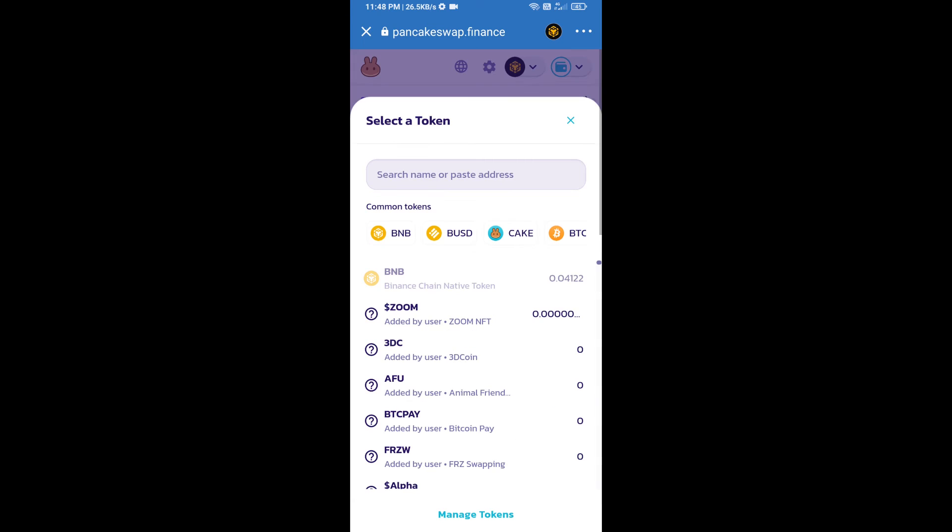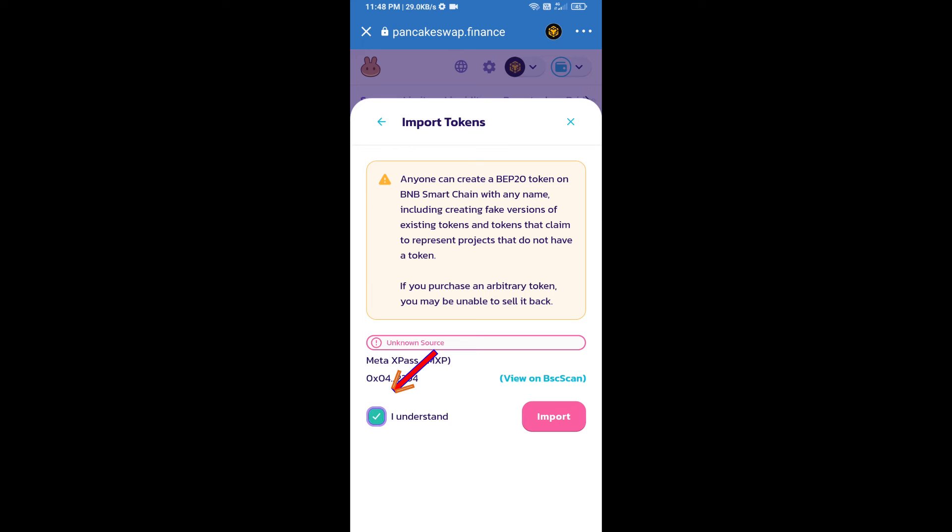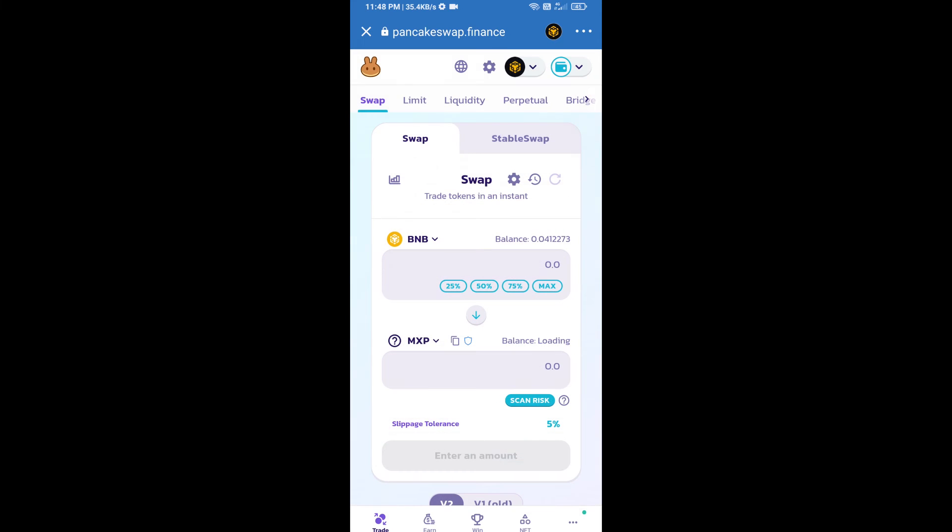We will click on Import, click on 'I Understand', and re-click on Import. After that, we will set slippage for effective purchasing. Click on this icon.